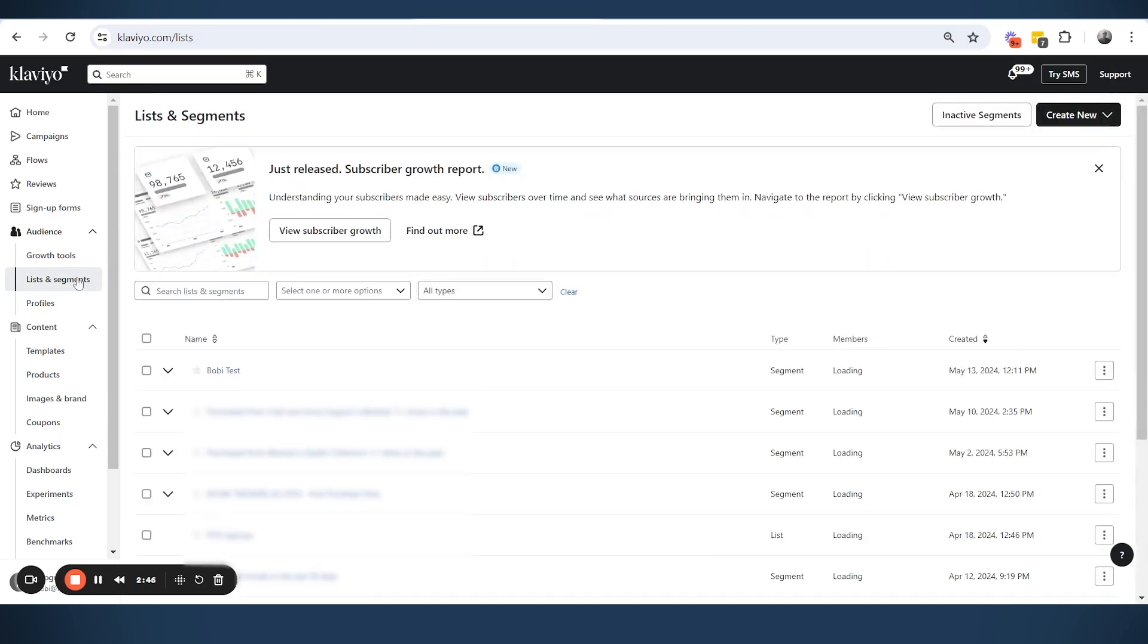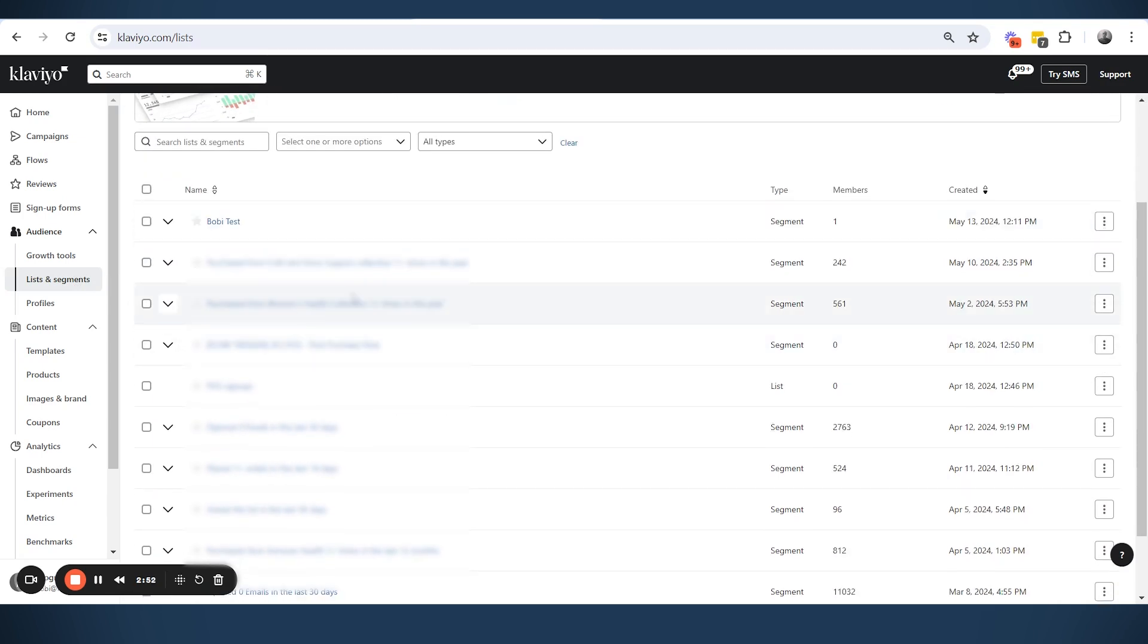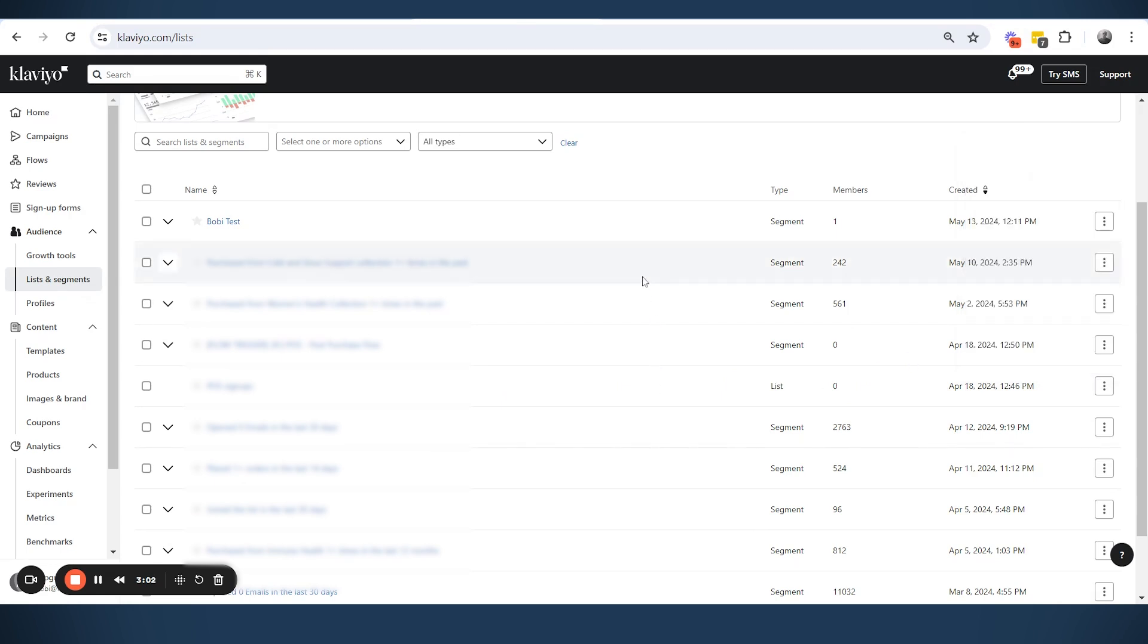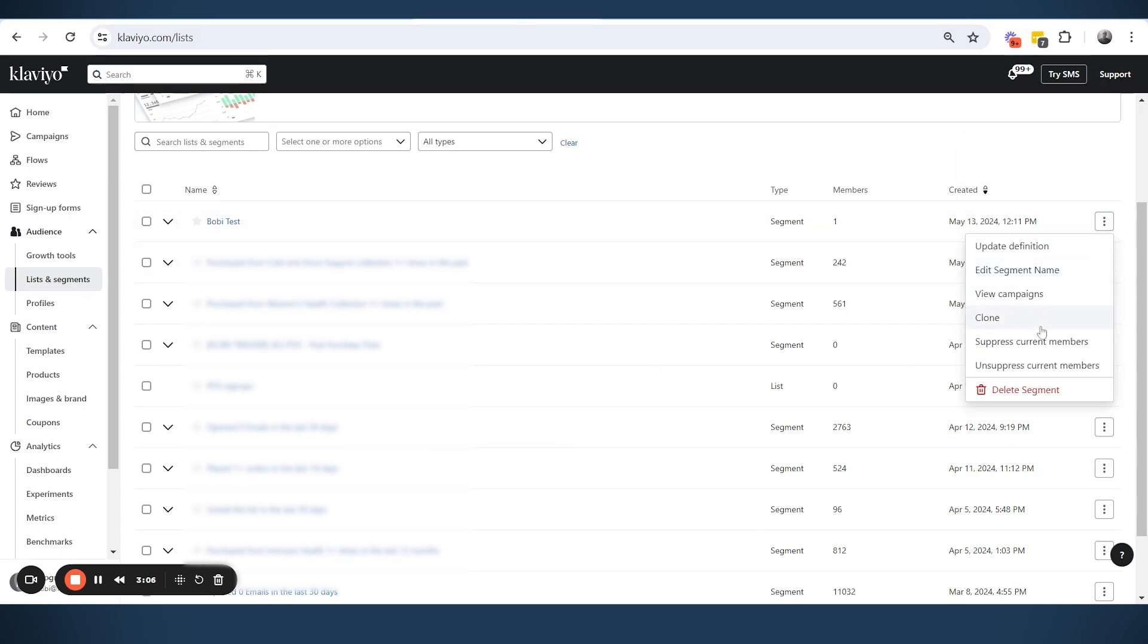So how do we suppress using the lists and segments? All of the lists and segments now have this option. If you click here, we have 'suppress current members', meaning all of the members that are right now in the list will be suppressed. Or same thing if you do it for a segment, we can say suppress current members of the segment.